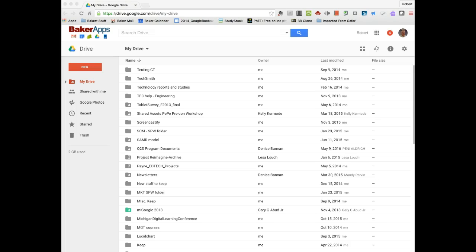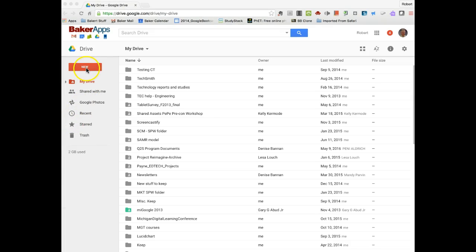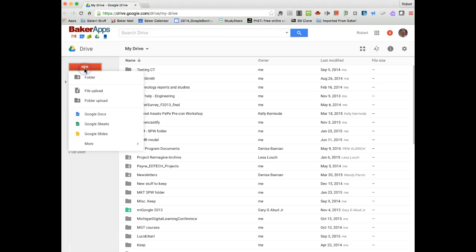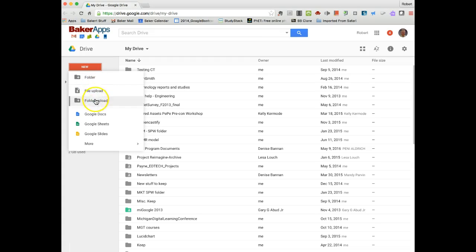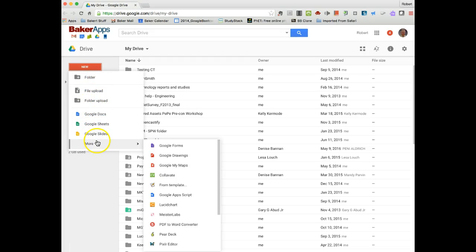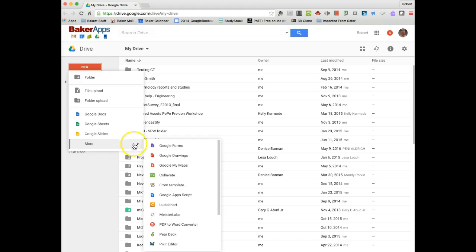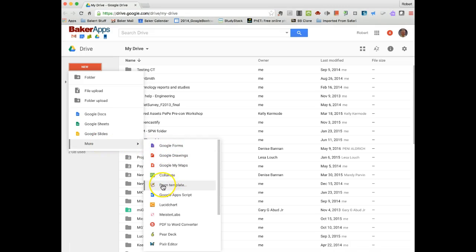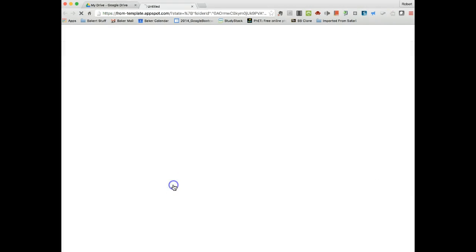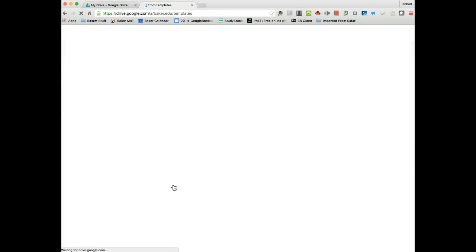So let's get started. I'm in my Google Drive account here. I'm going to go up to the New button and click on that, and you'll see you have your usual choices here. We're going to go down to More, and that opens up another drop-down window, and you'll see there's something called From Template. If you click on that, it's going to load the Google Docs Template Gallery.